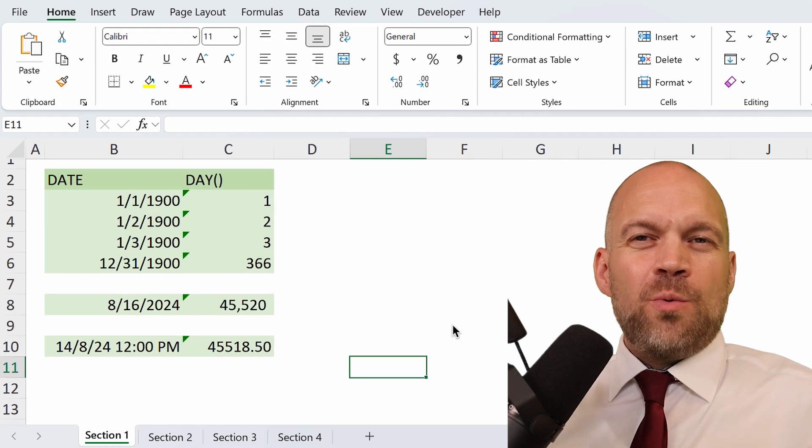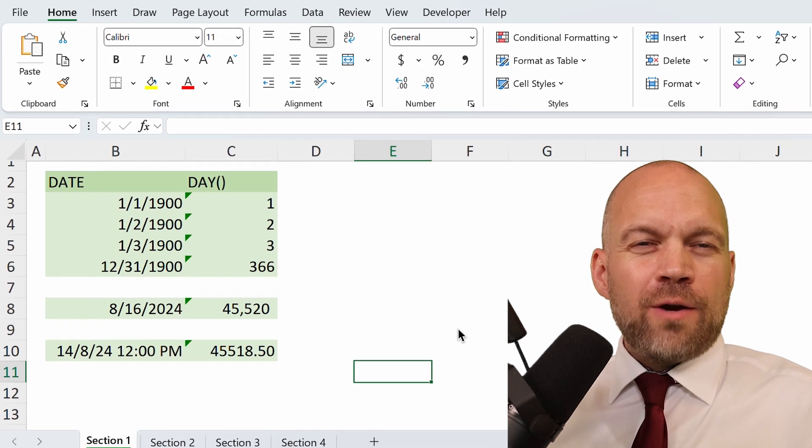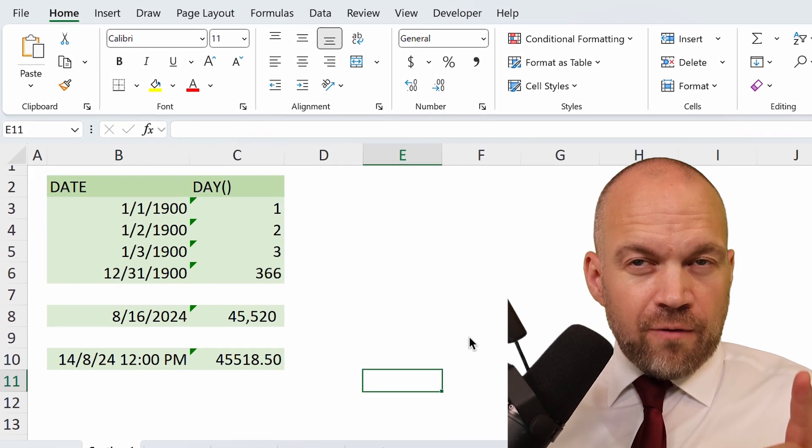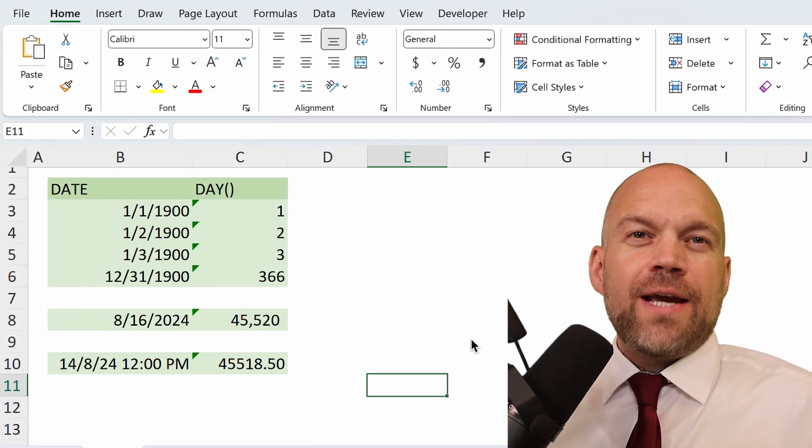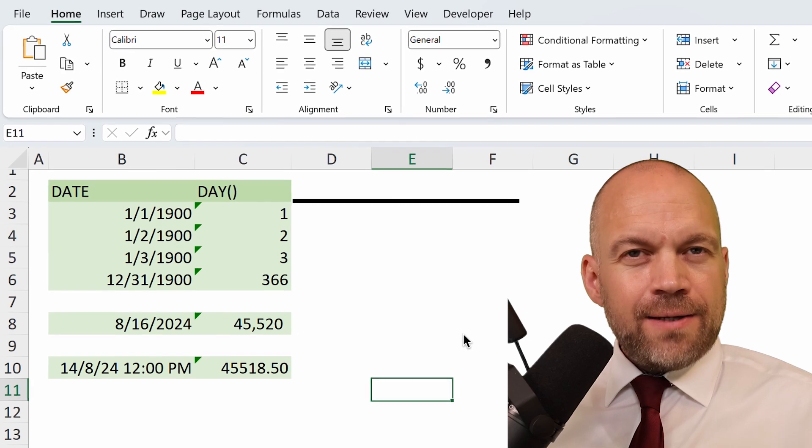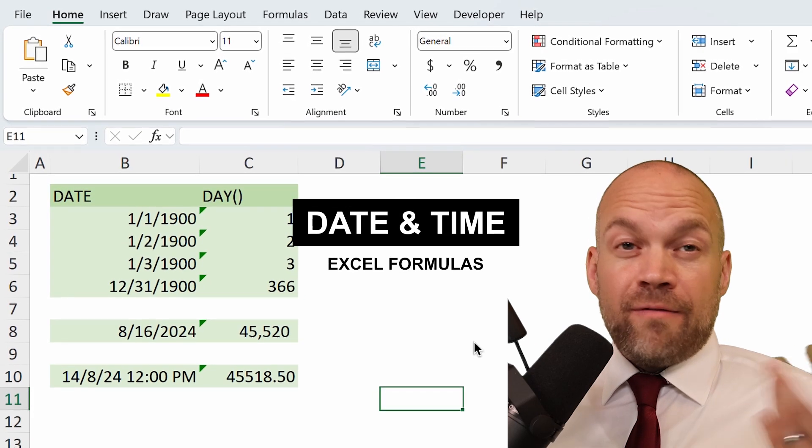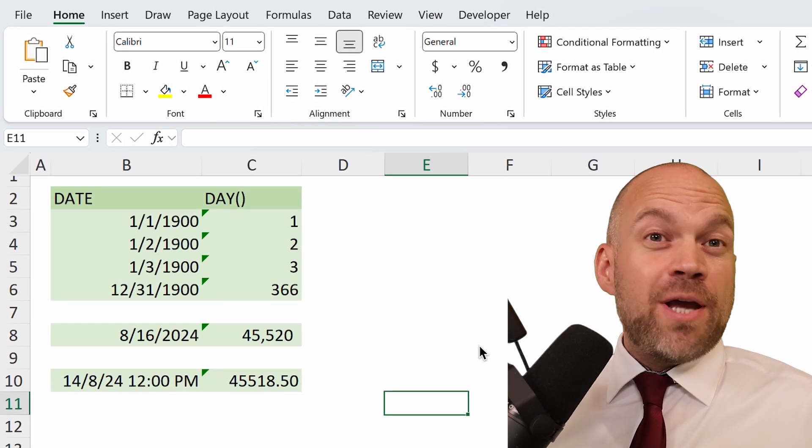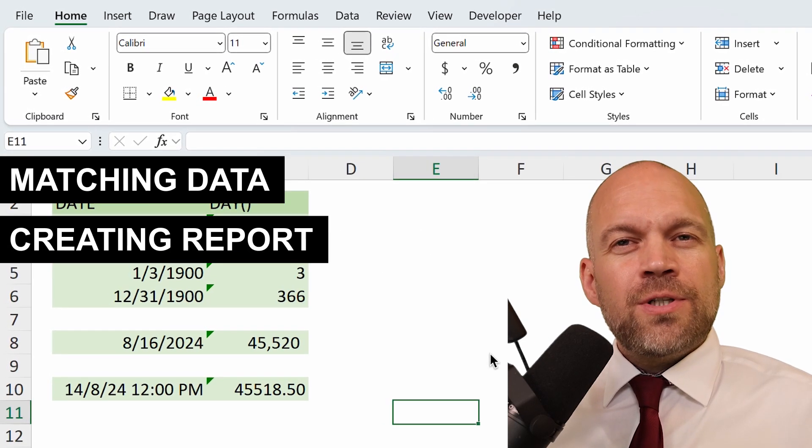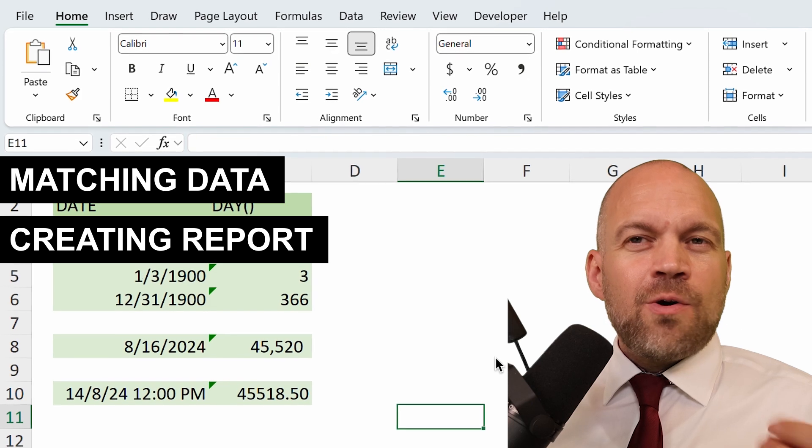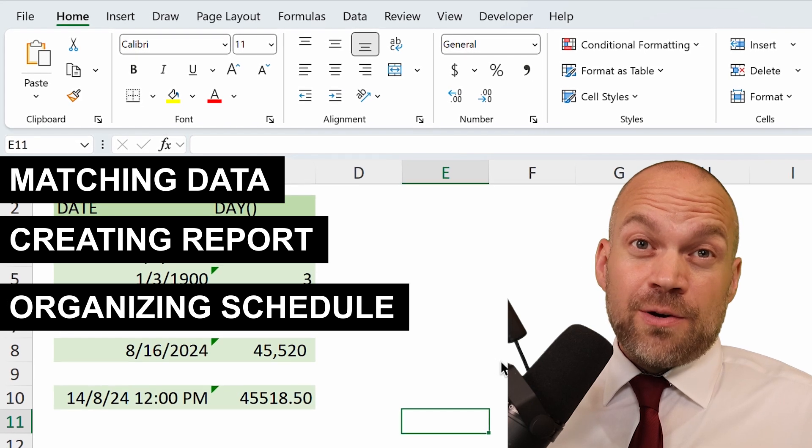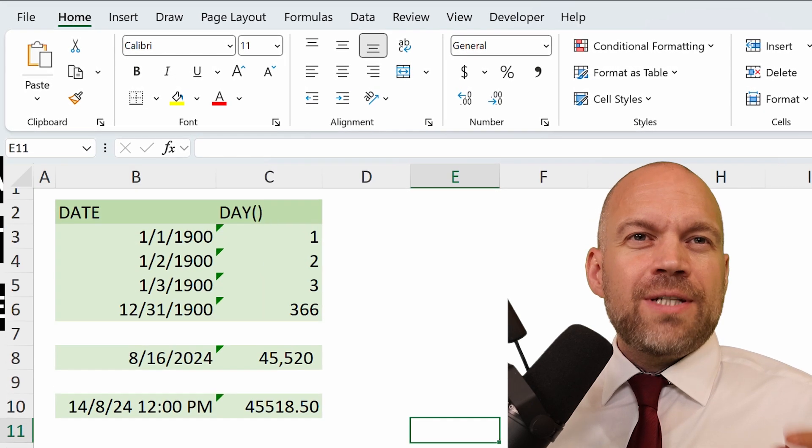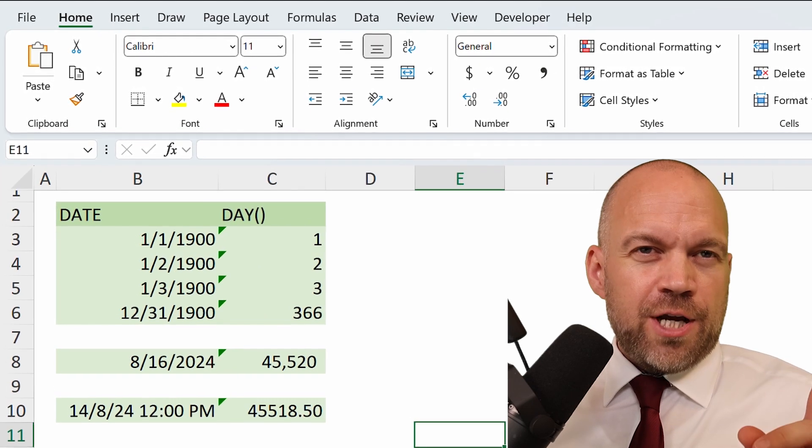Welcome to Sheetwise. Today we are diving into one of the most essential yet often overlooked features in Excel: date and time formulas. Whether you are managing data, creating reports, or just organizing your schedule, mastering these formulas can be a game changer.